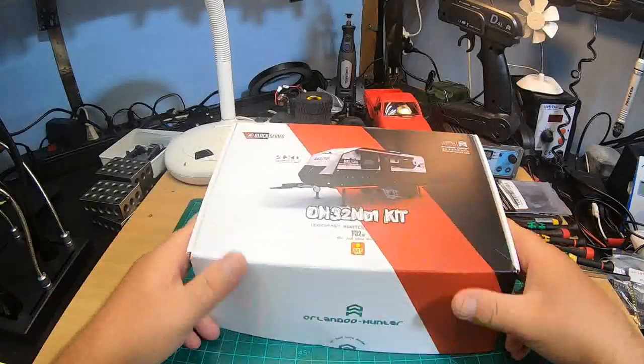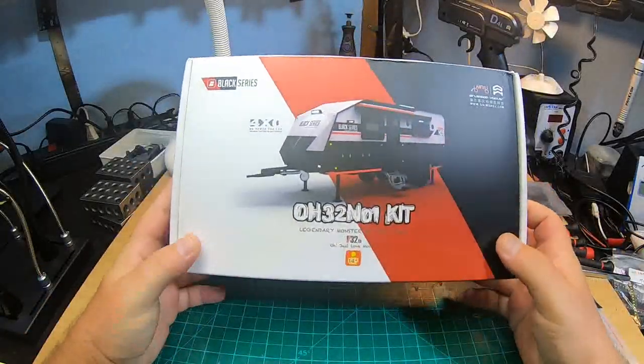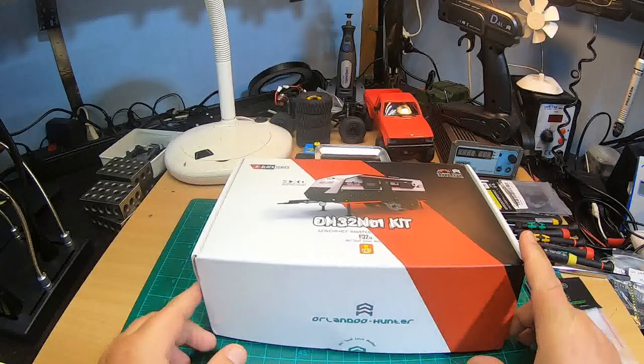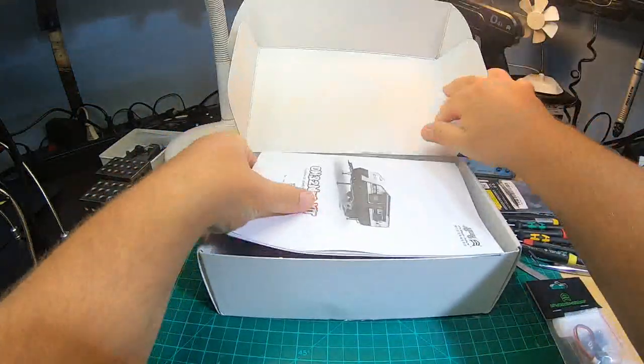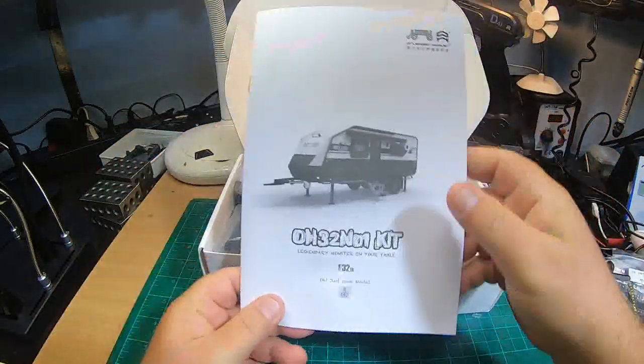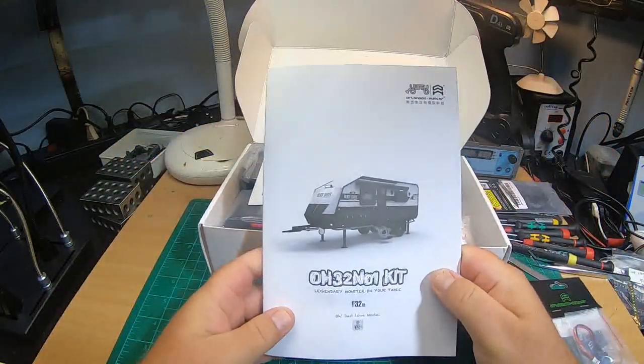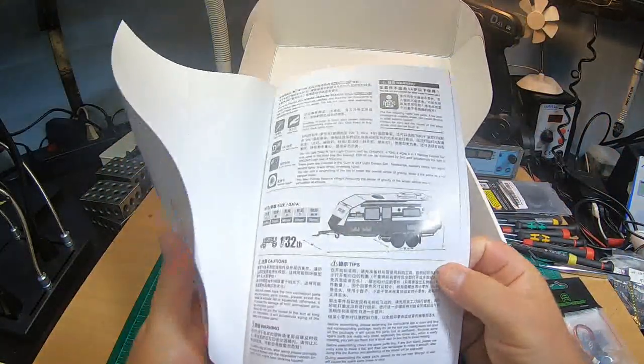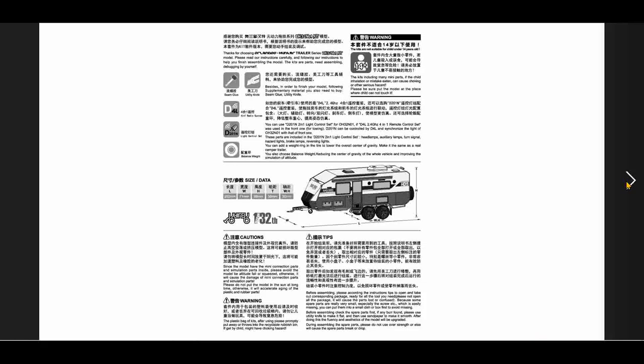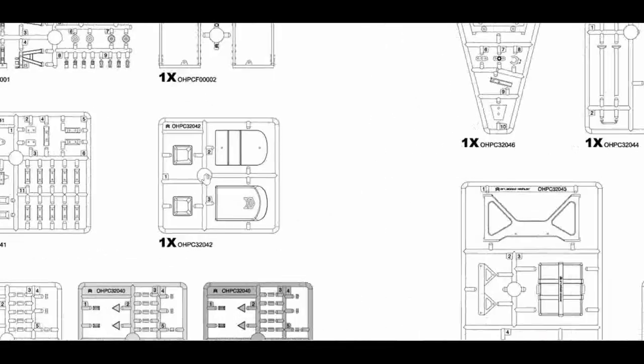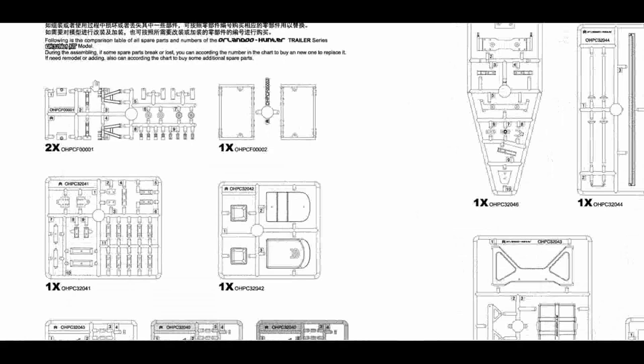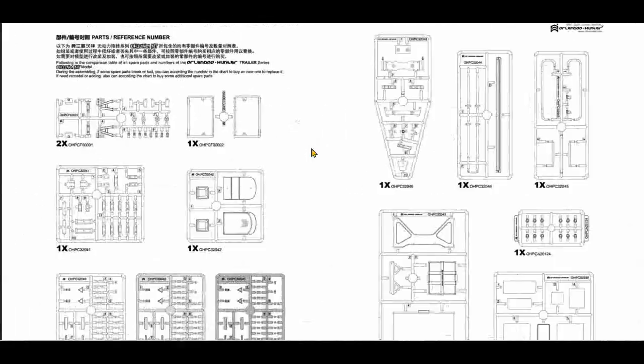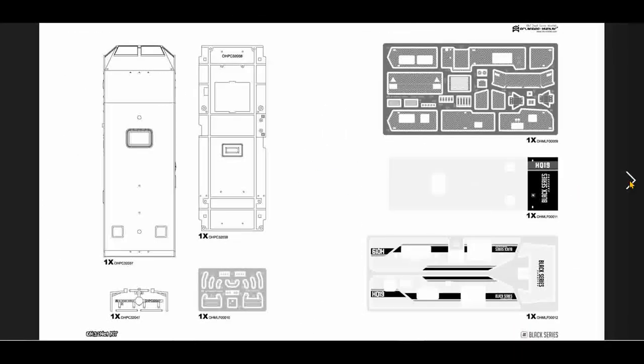So here it is, the Orlando trailer. It's a huge box. And here's the manual. Let's take a quick look at the manual. Page one of the manual, nothing special. What do they say? The usual, the parts you get.